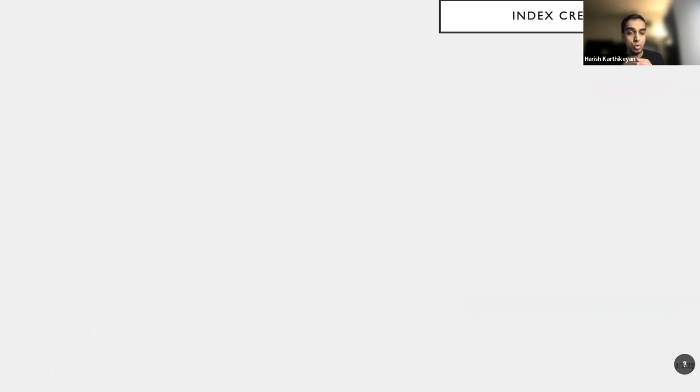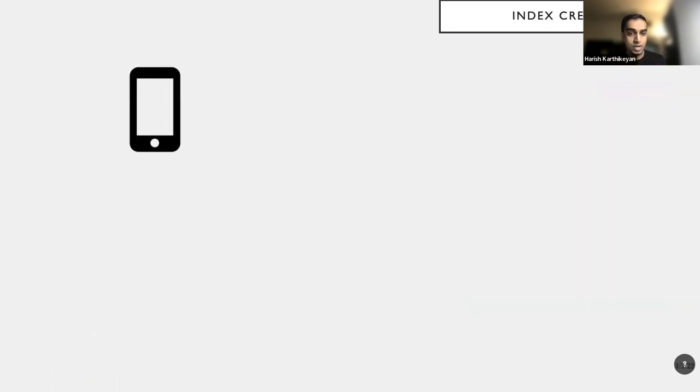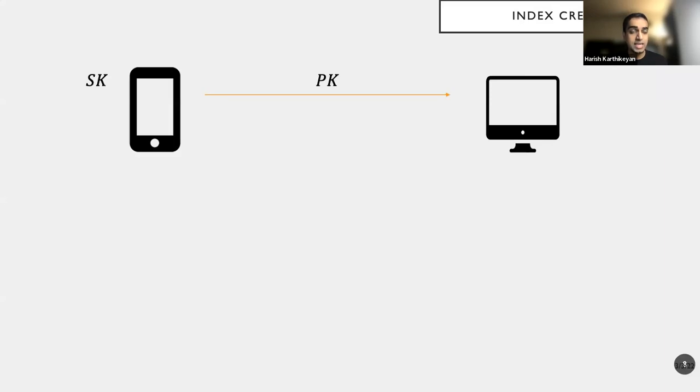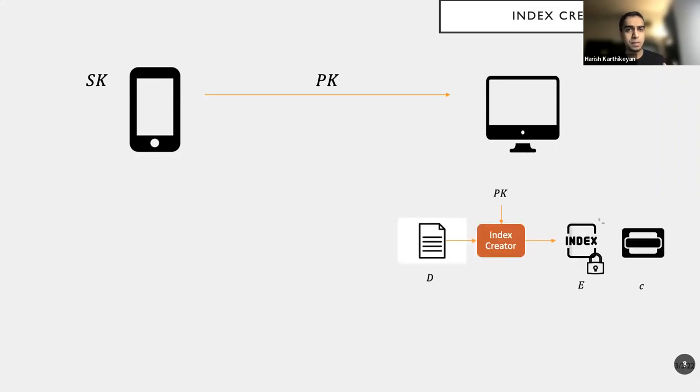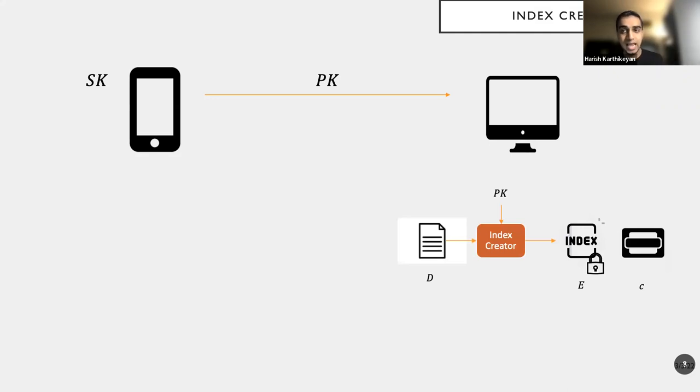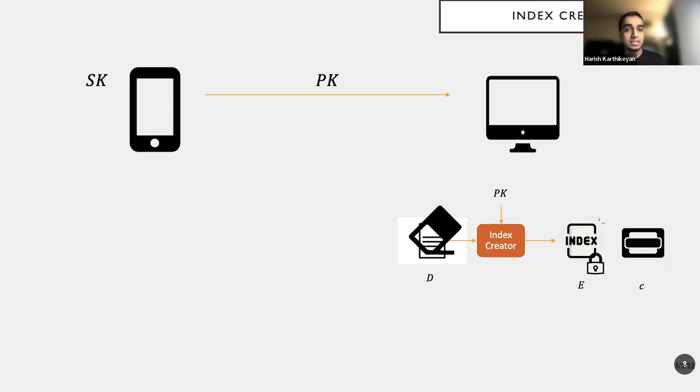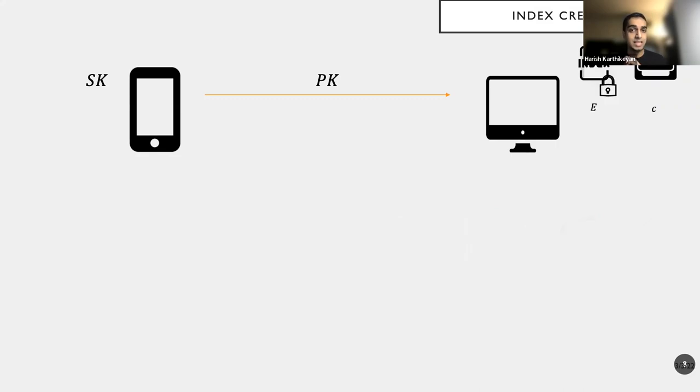So more specifically, if you were to look at the process flow, I have a mobile phone that generates public key, secret key, keeps secret key for itself, and sends public key to the desktop. Now, the desktop, with access to the public key, takes a document D as input and produces index E, and handle C, and deletes the data, the original document D. So it does not have the document D anymore in its possession.